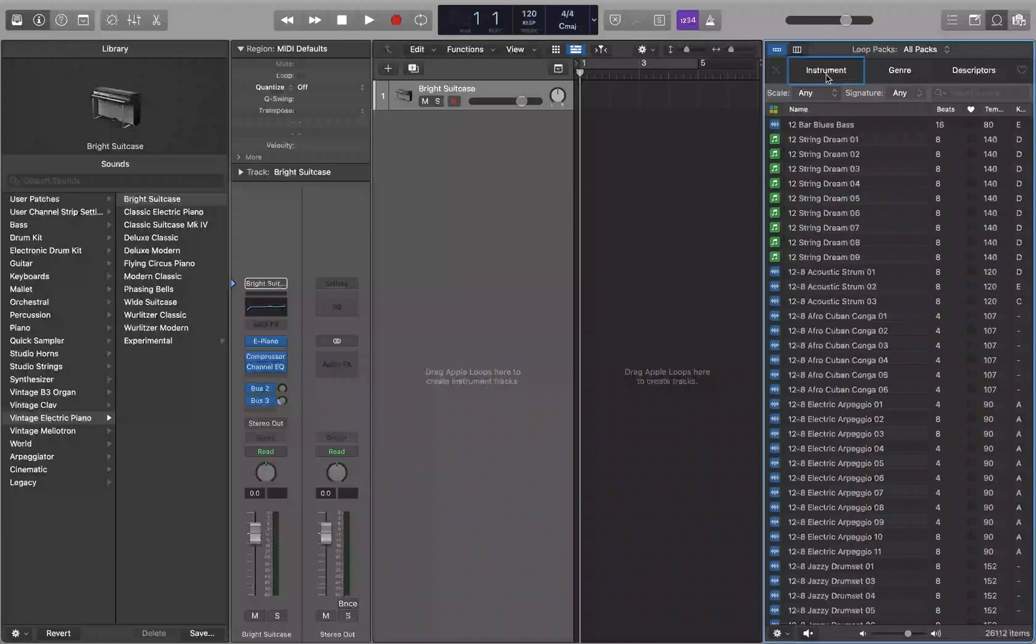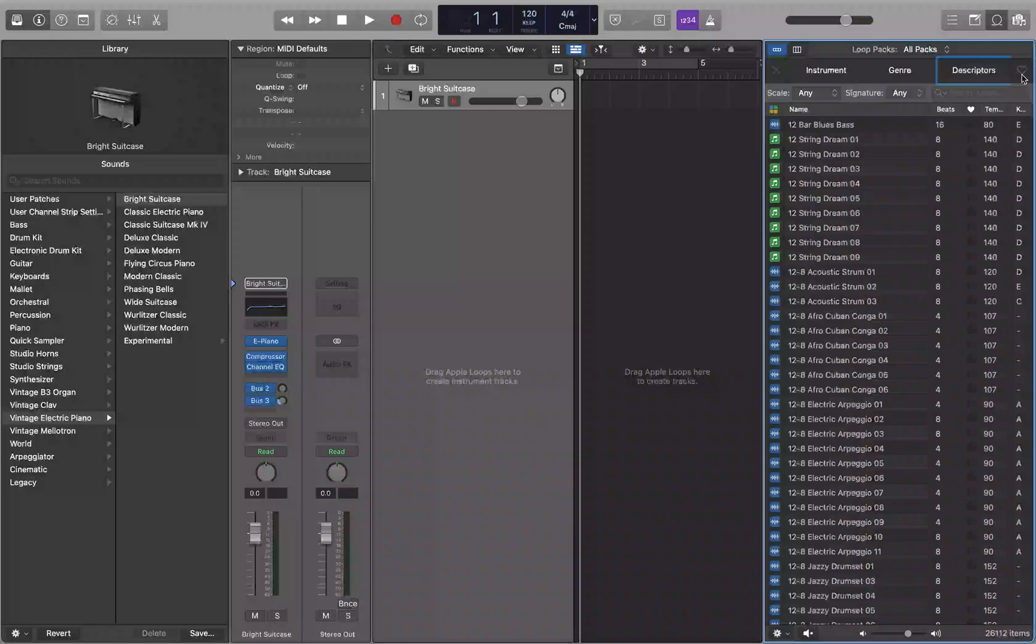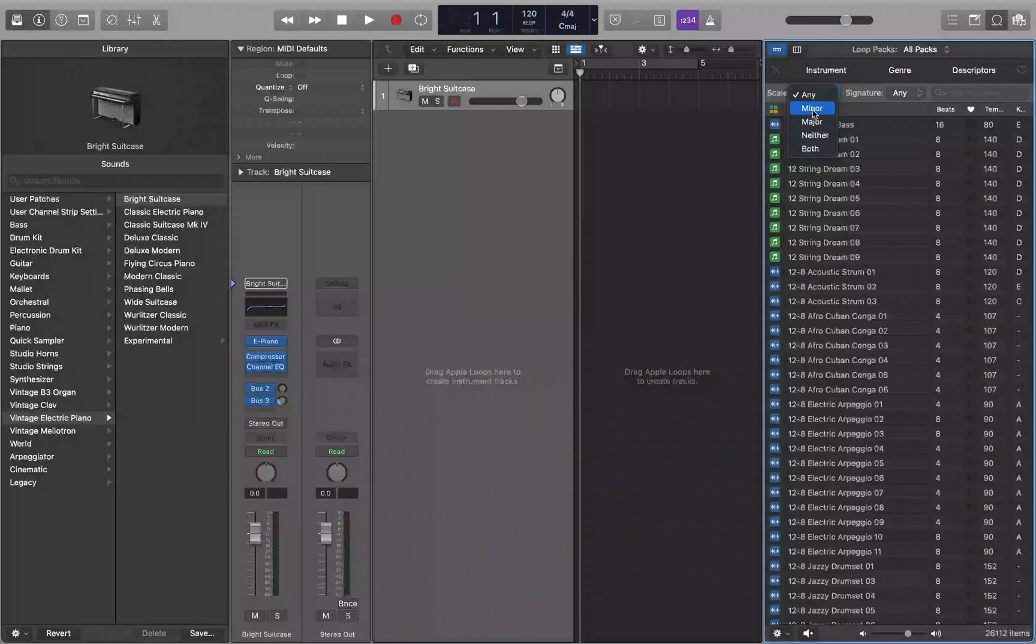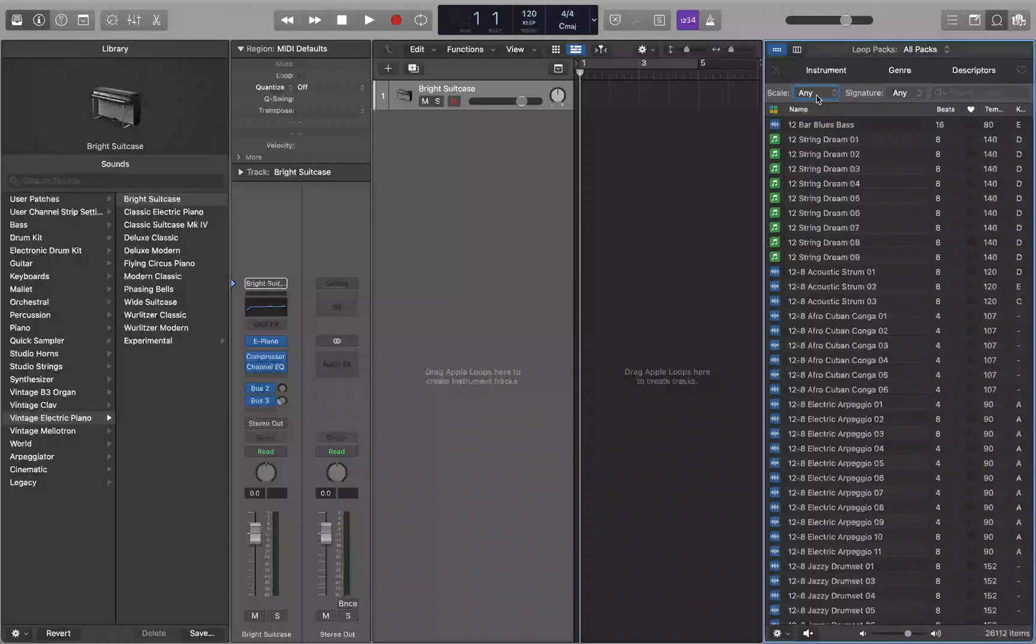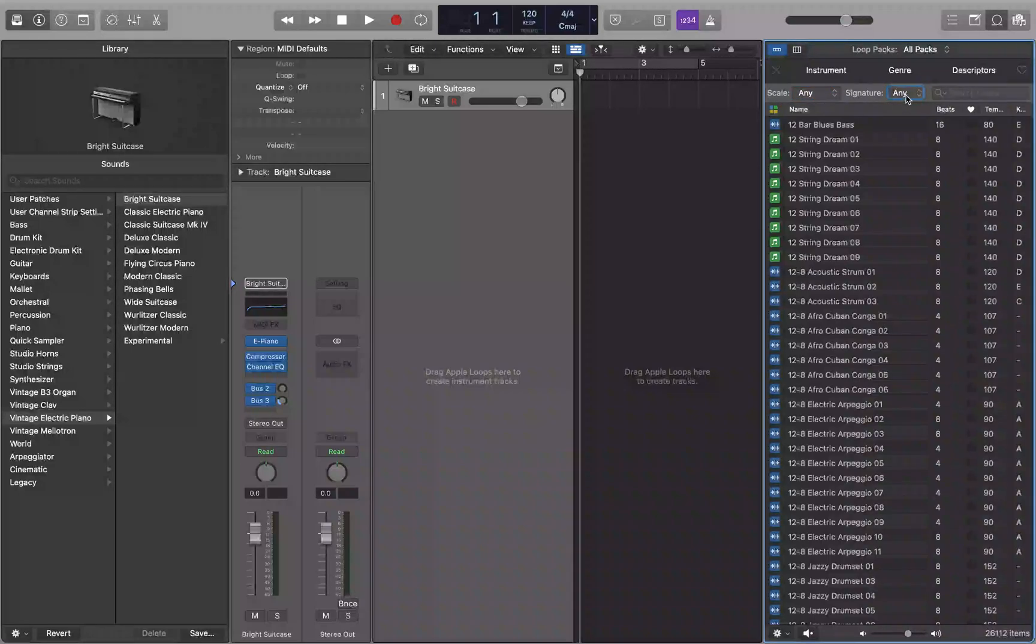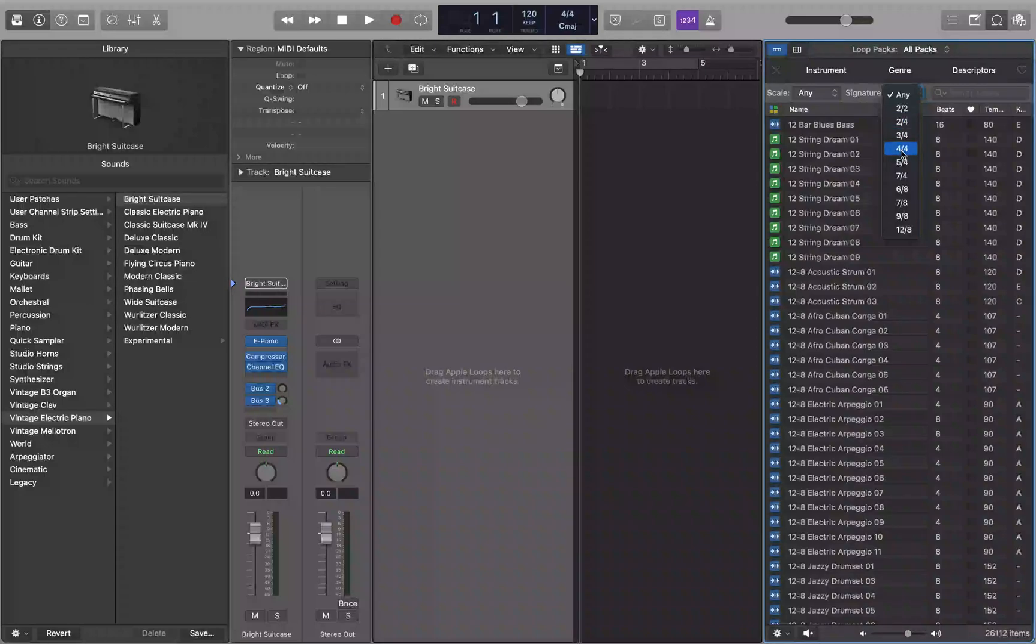You can pick the scale here: minor, major, neither, or both. For signature, any signature pop-up, you can pick a time signature: 2/2, 2/4, 3/4, 4/4. You can use all these to filter down what loops the system shows you.